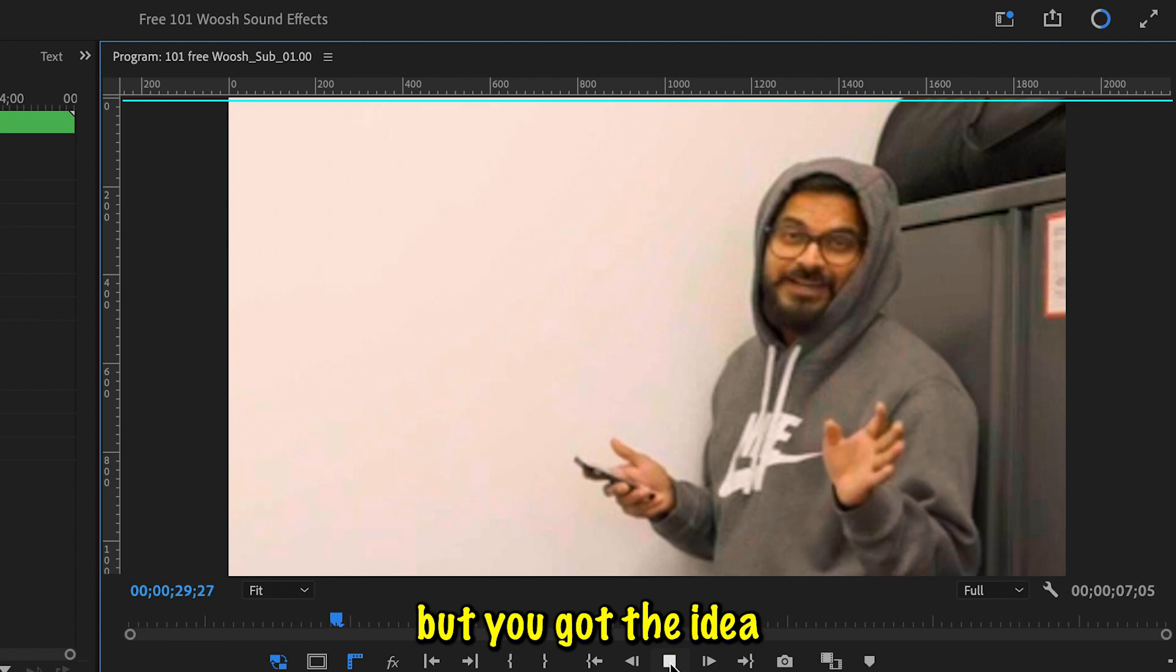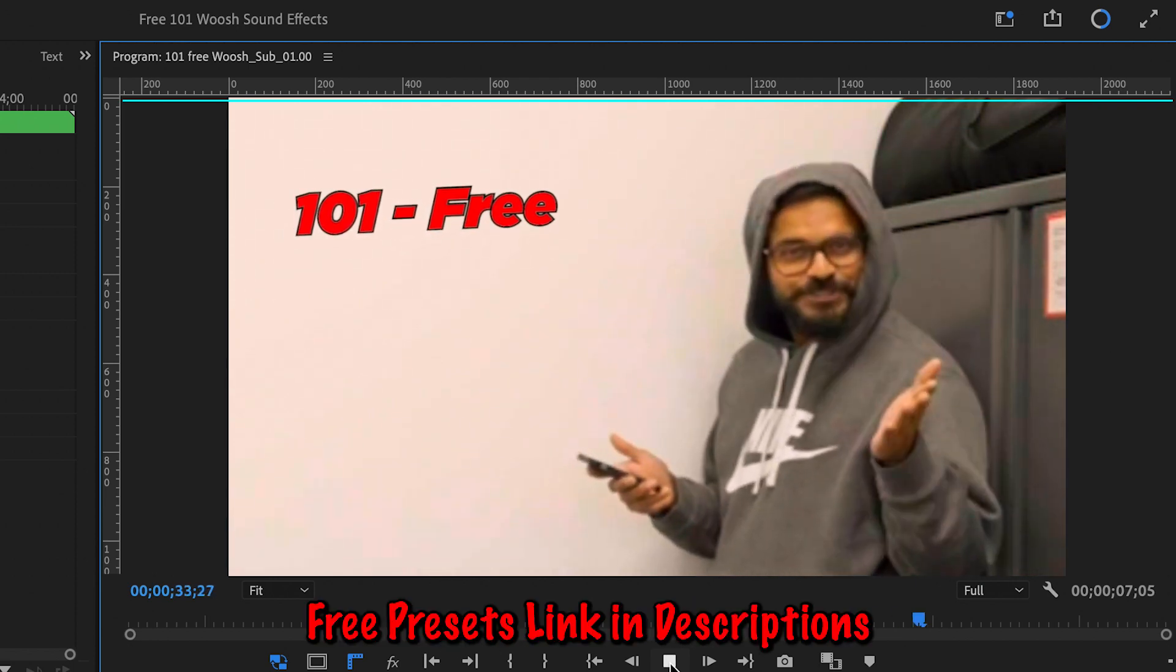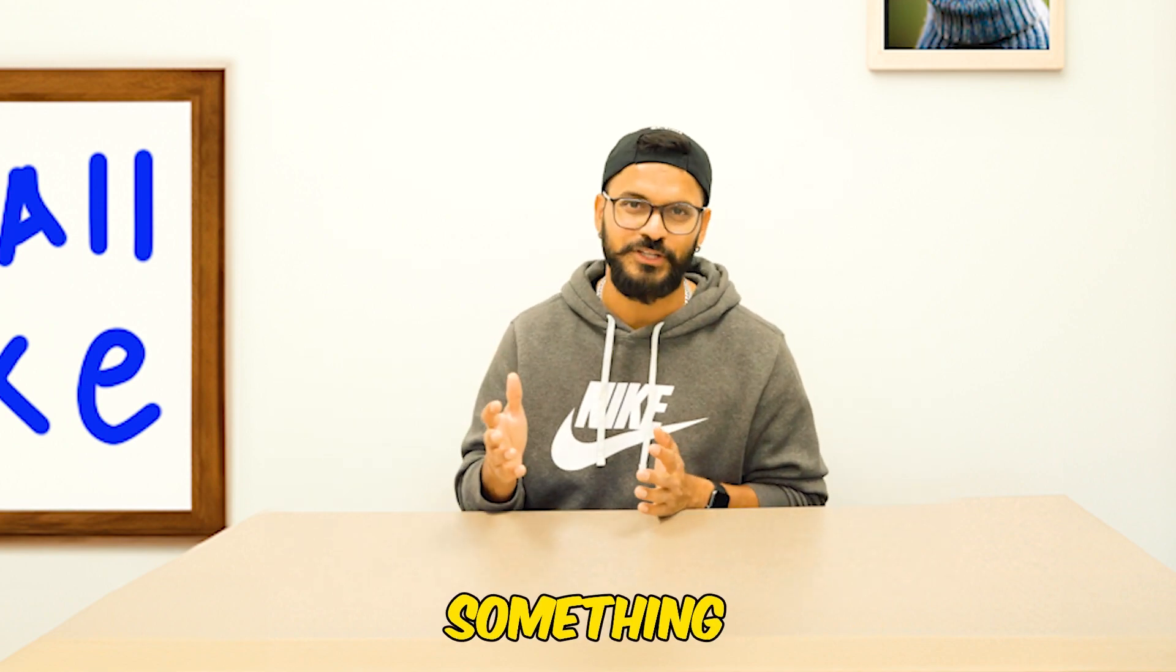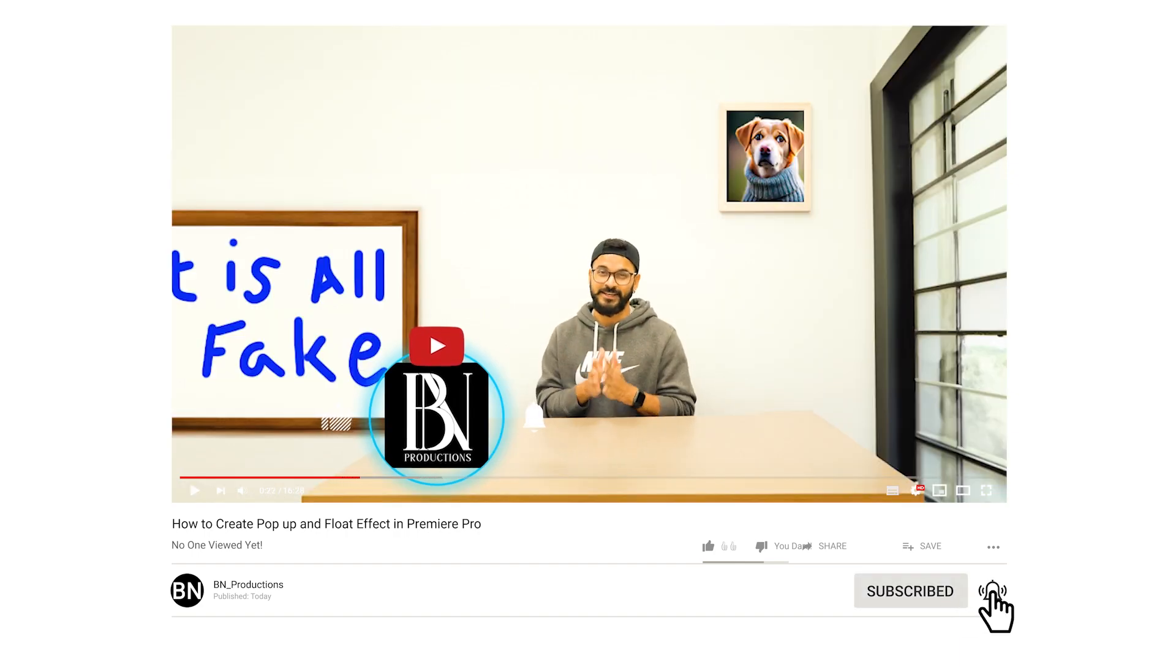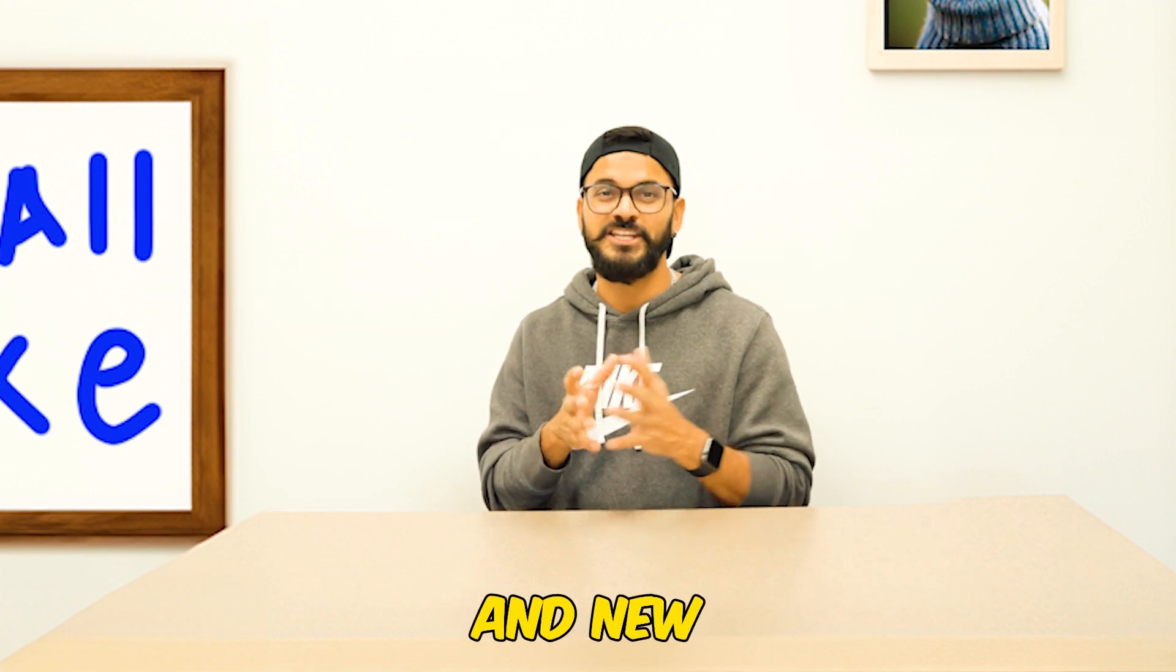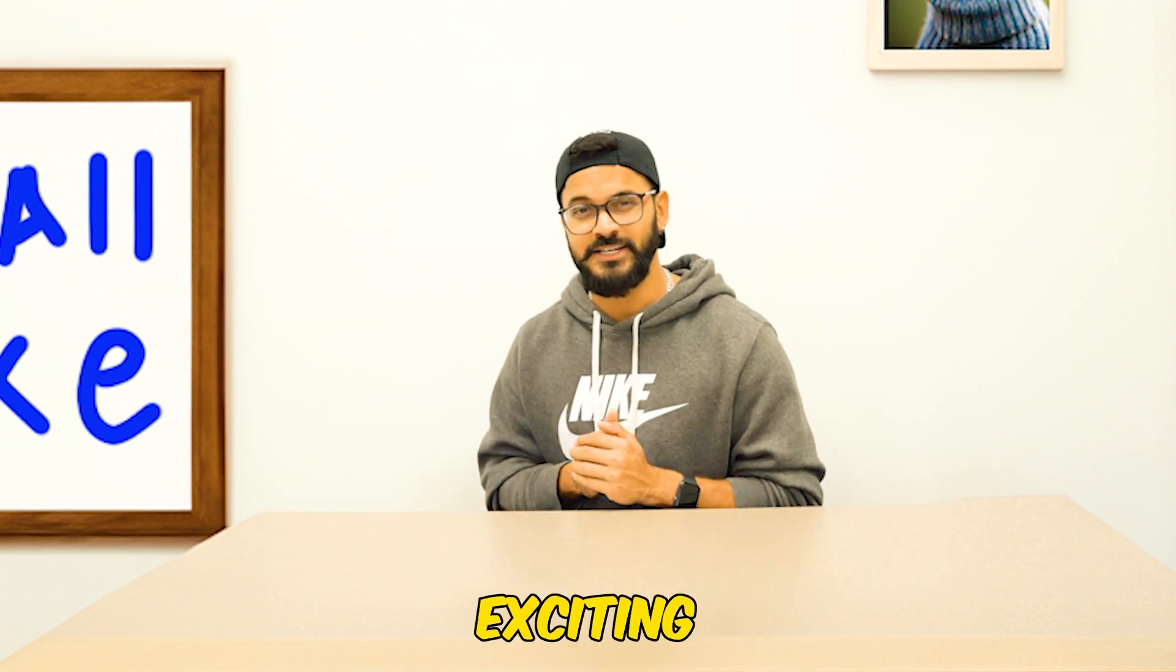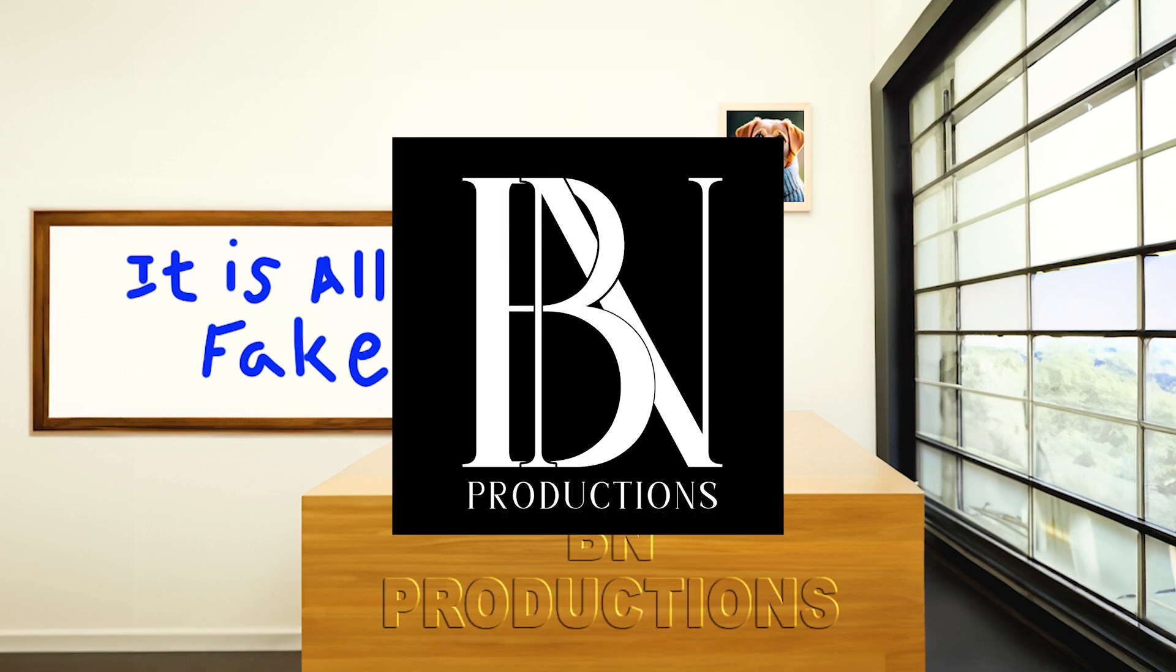As always, if you like this video and learn something new, give this video a thumbs up and share it with your friends—maybe they will learn something new as well. If you're new to the channel then subscribe and hit that bell icon so that you won't miss any new videos on tips, tricks, and new updates like this. I will see you again with another exciting video. Until then, my lovely friends, take care and keep creating.